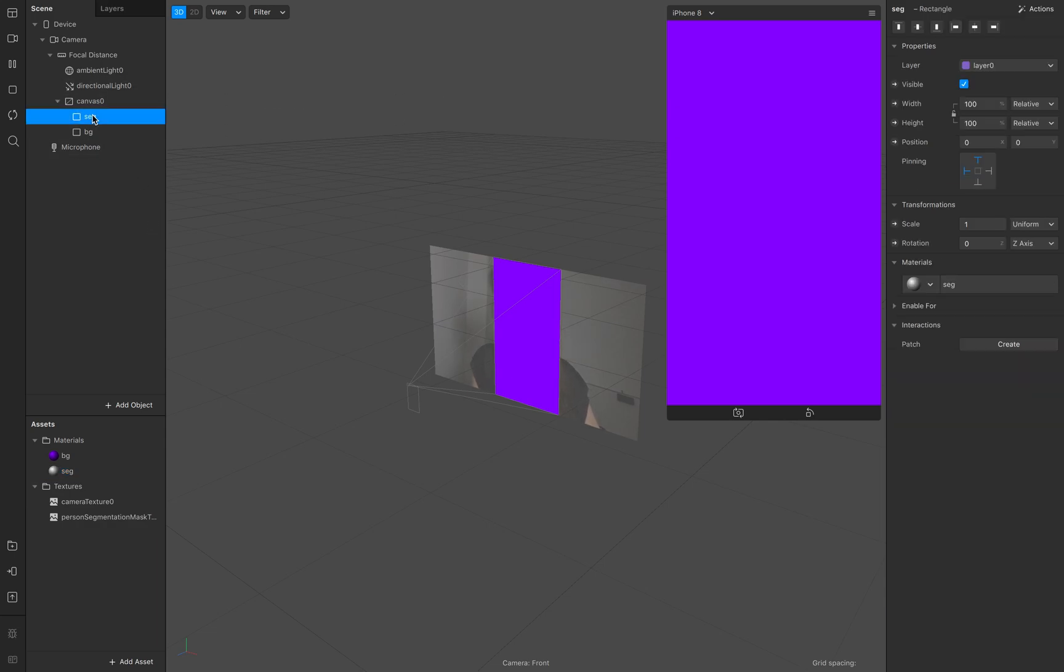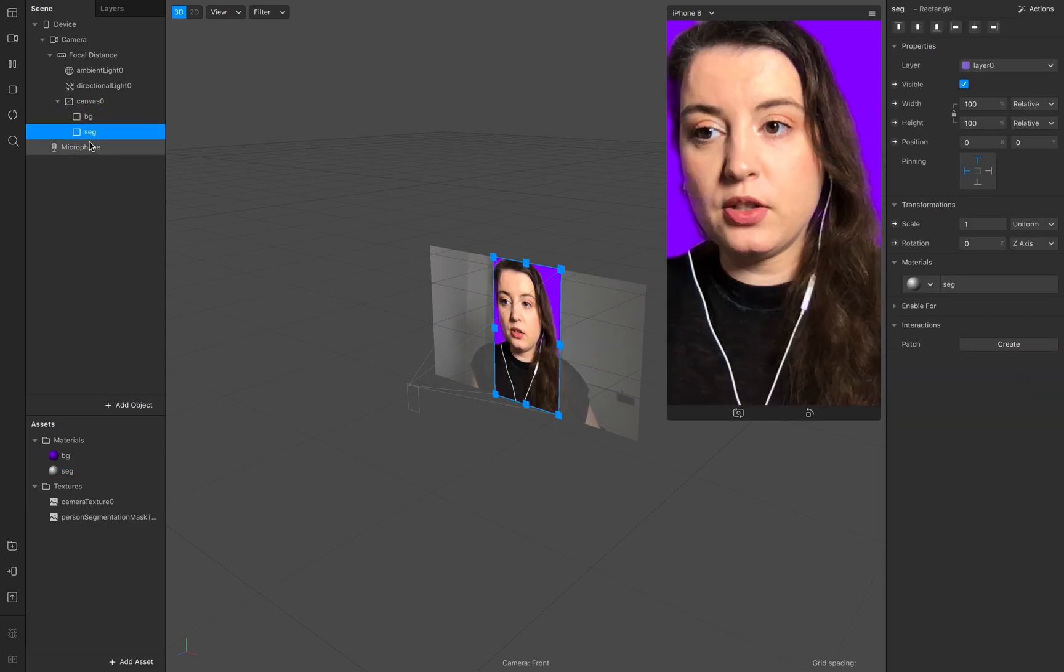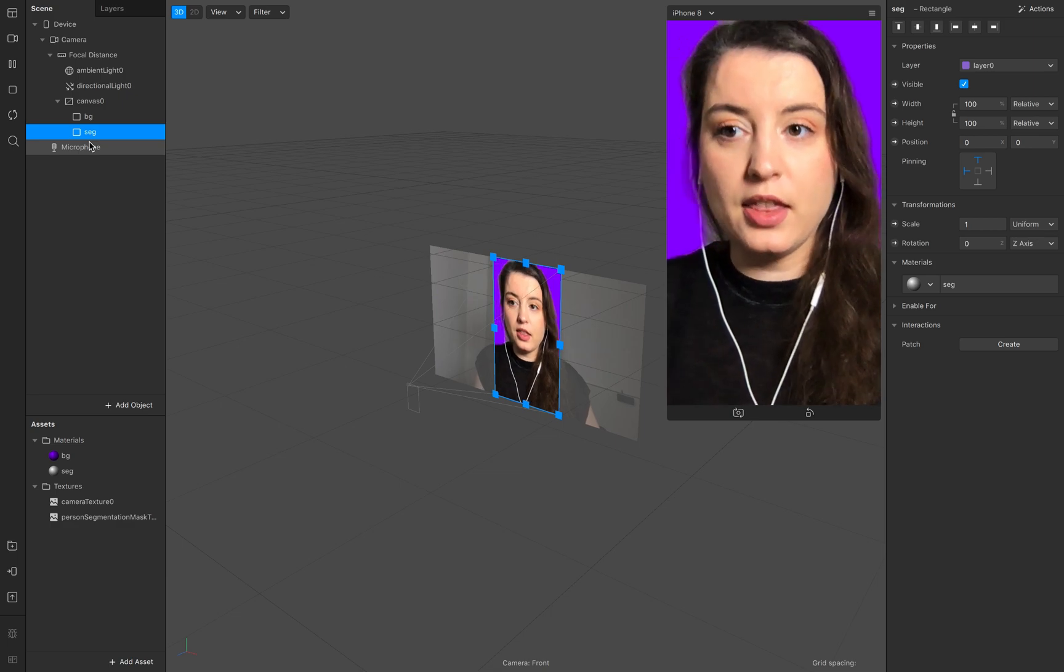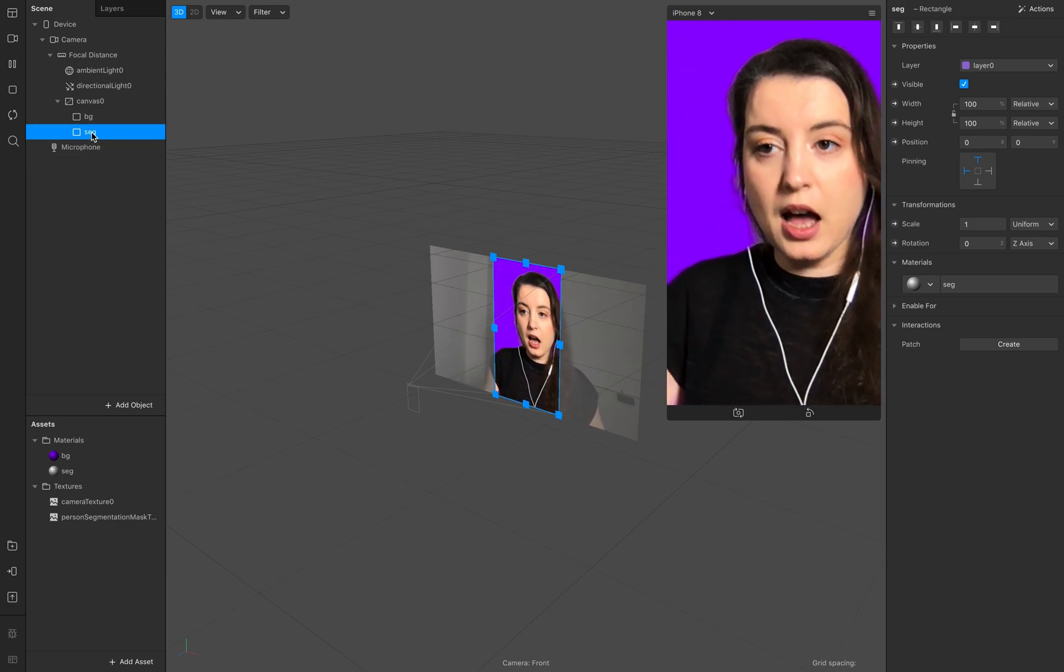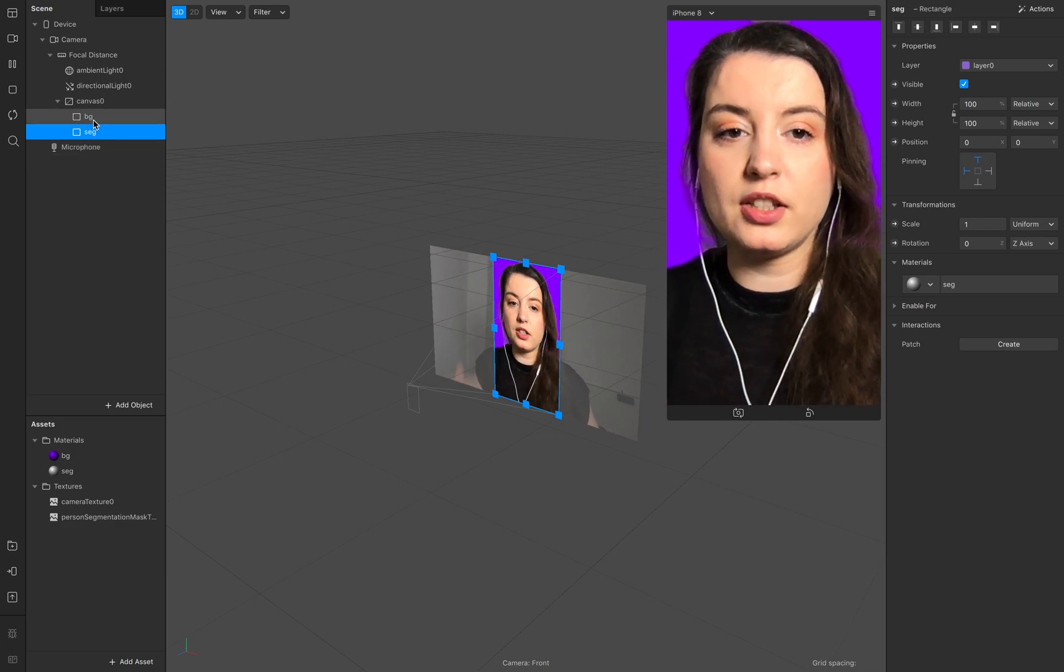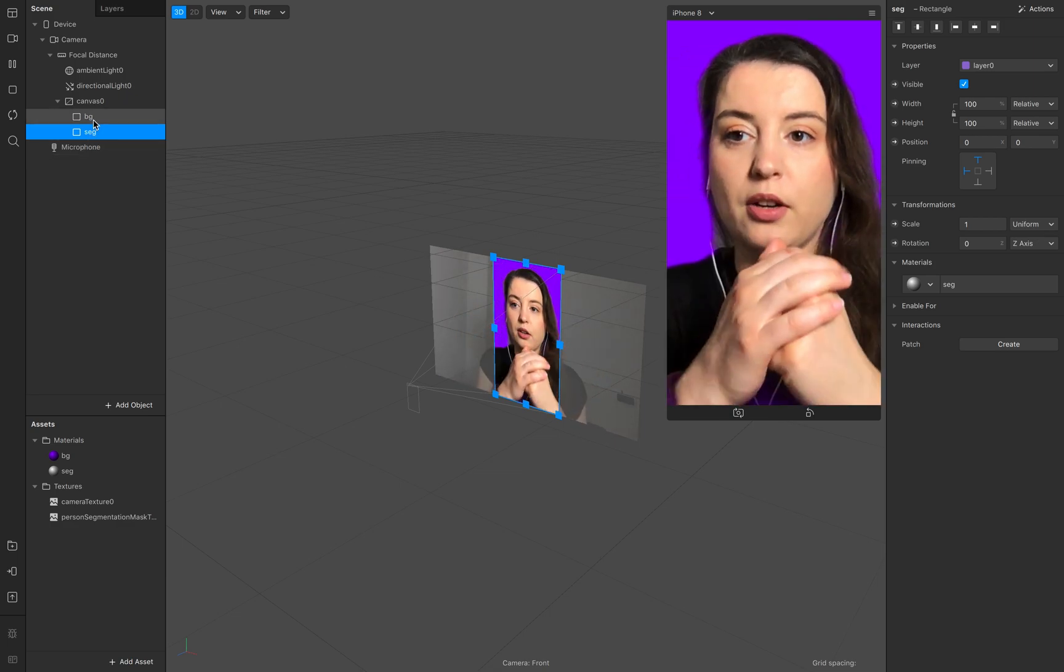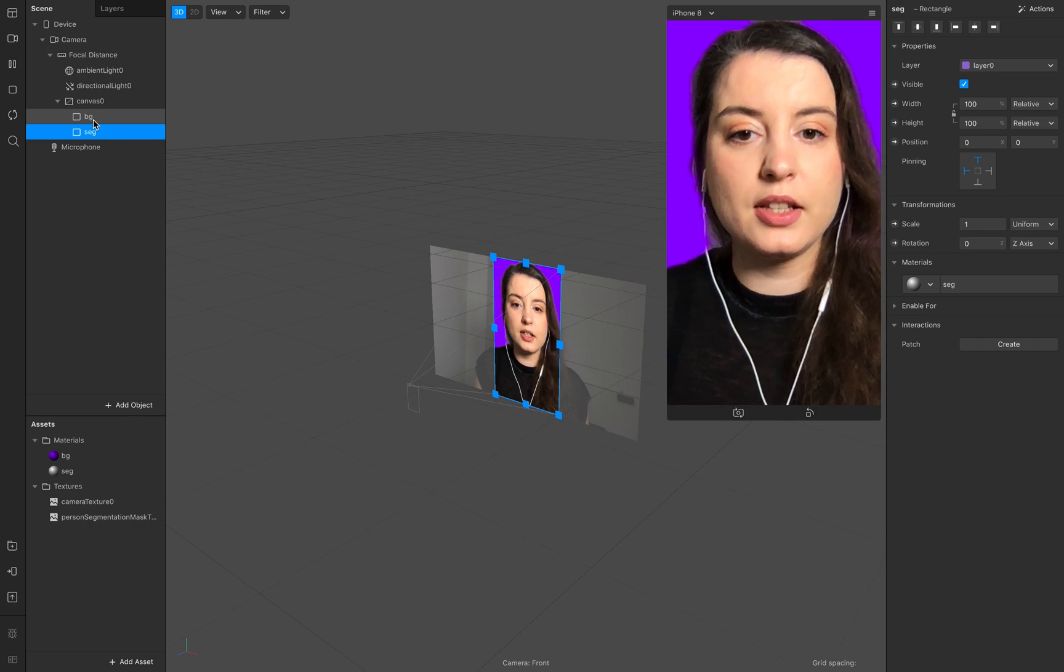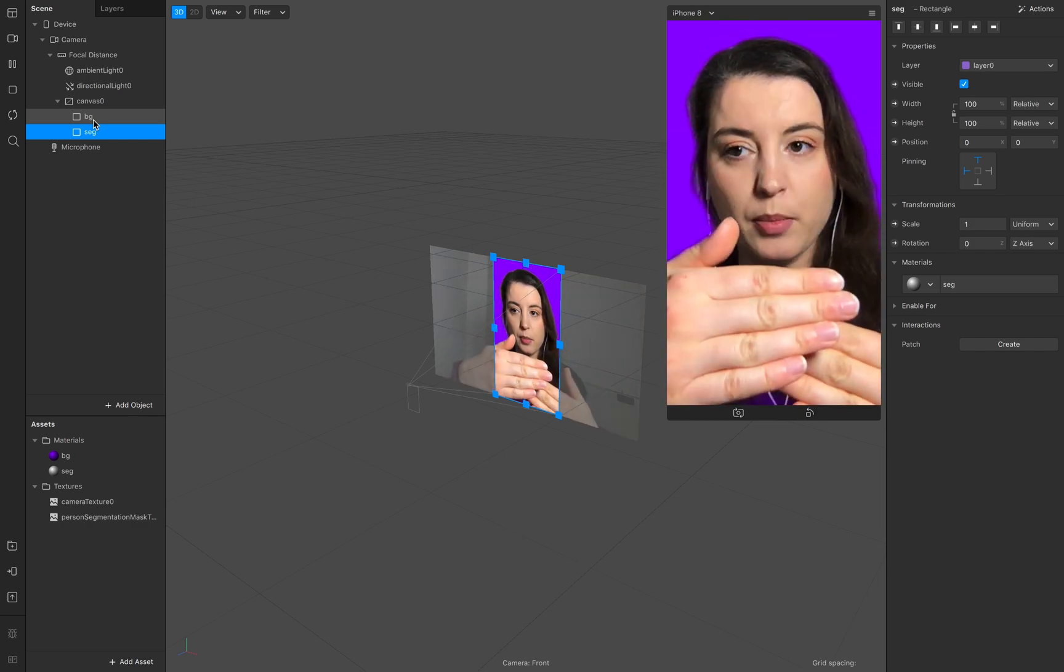Now you don't see anything and that's why we need to pull this up right here down below so it's the layer above but in Spark AR it's the one down below.